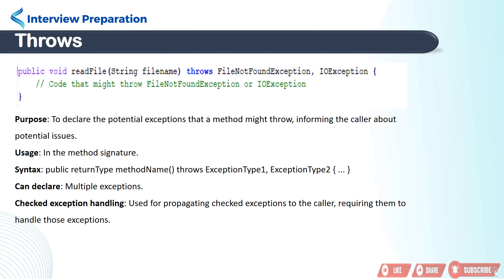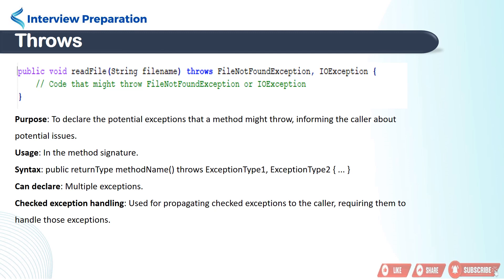So the purpose of throws is to declare the potential exceptions that a method might throw, informing the caller about potential issues. And it is used in the method signature. Friends, throws can declare multiple exceptions at a time.